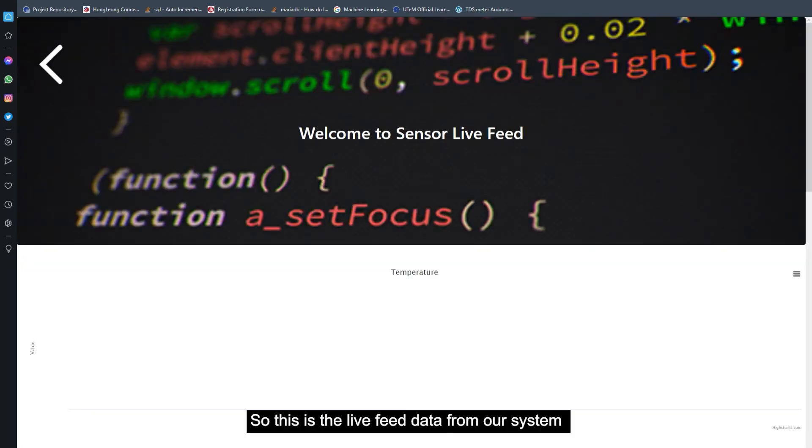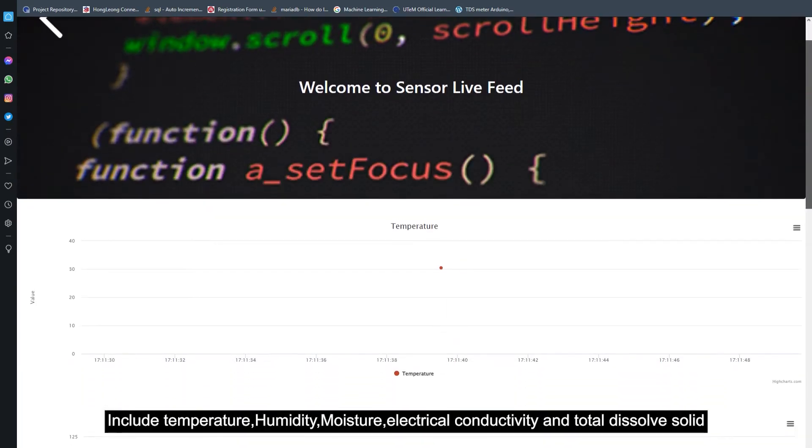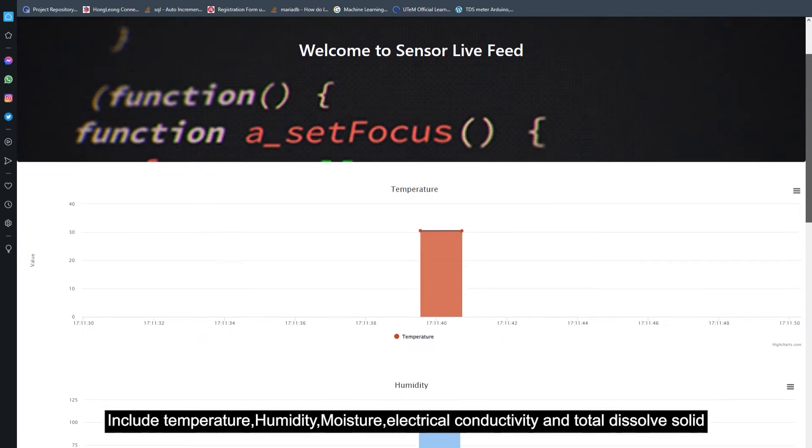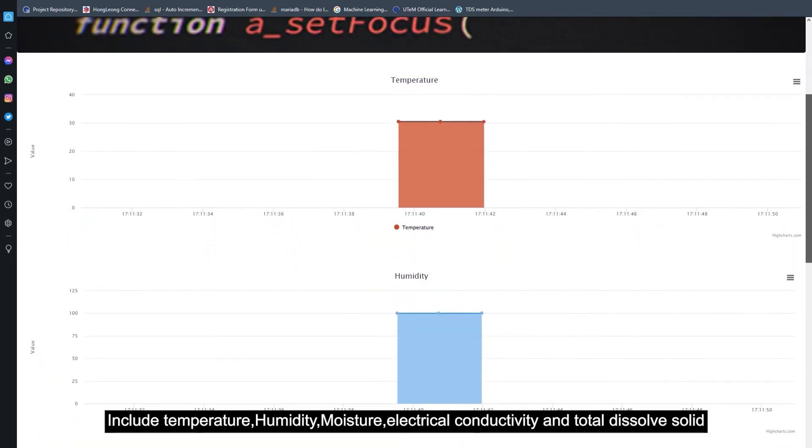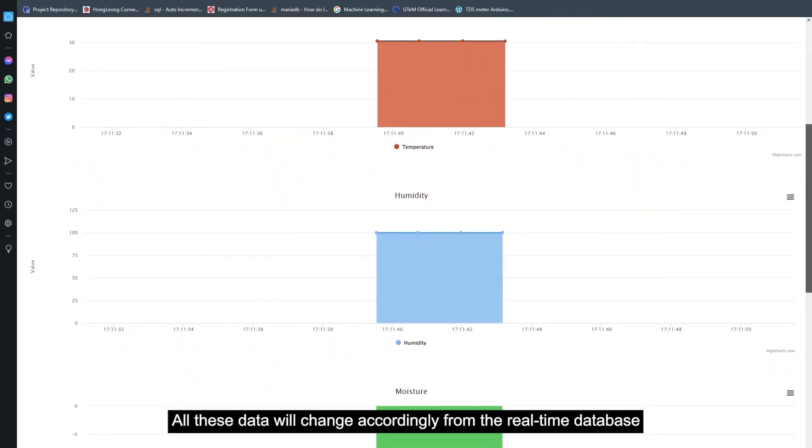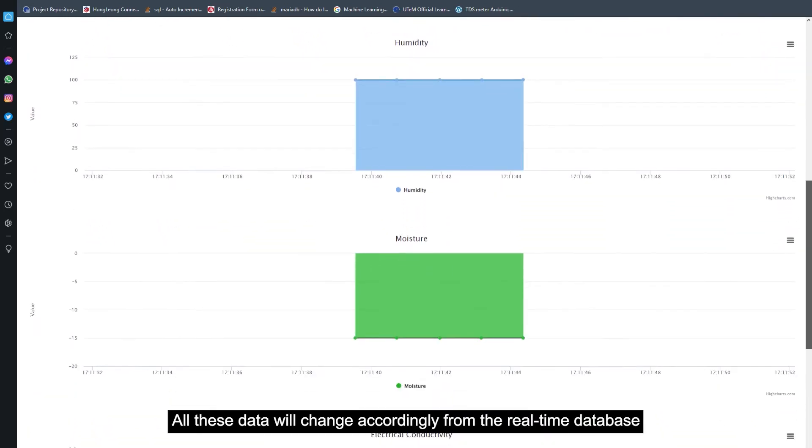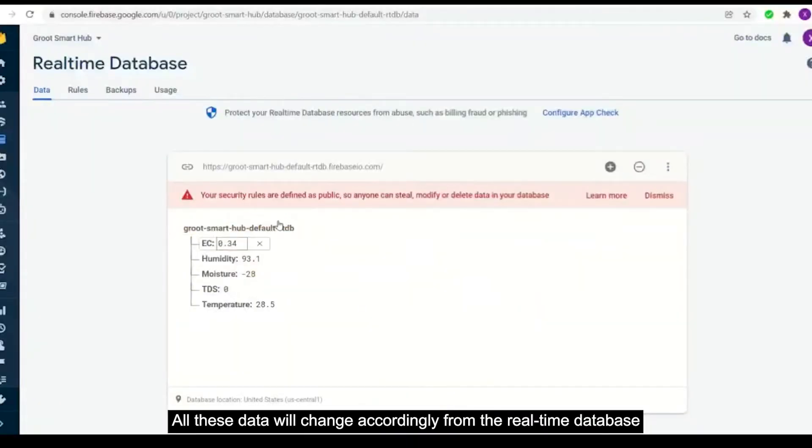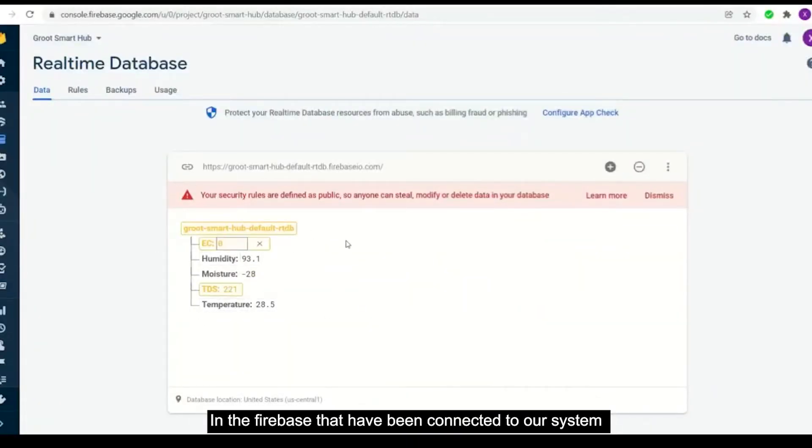So this is the live feed data for our system including temperature, humidity, moisture, electrical conductivity, and total dissolved solids. And all this data will be changed accordingly to the real-time database in the Firebase that have been connected to our system.